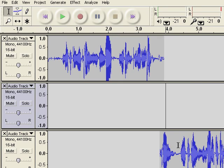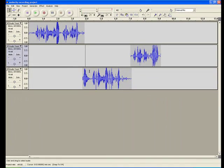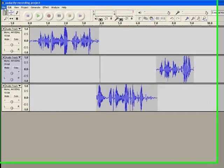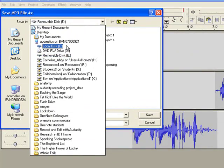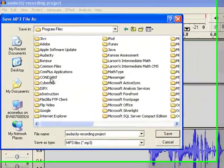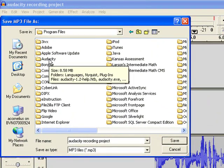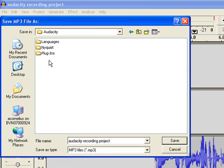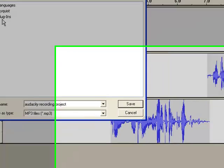Then Audacity will show you a message and ask you to find the lame encoder. To do this, you'll go to Local Disk C, choose Program Files, find the Audacity folder, and double click on the bottom icon called the lame encoder. The lame encoder will be listed underneath Plugins in this folder.